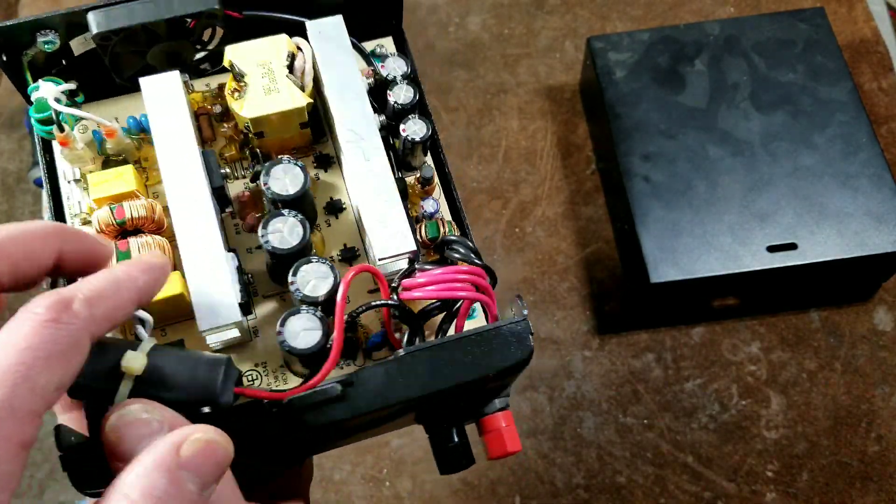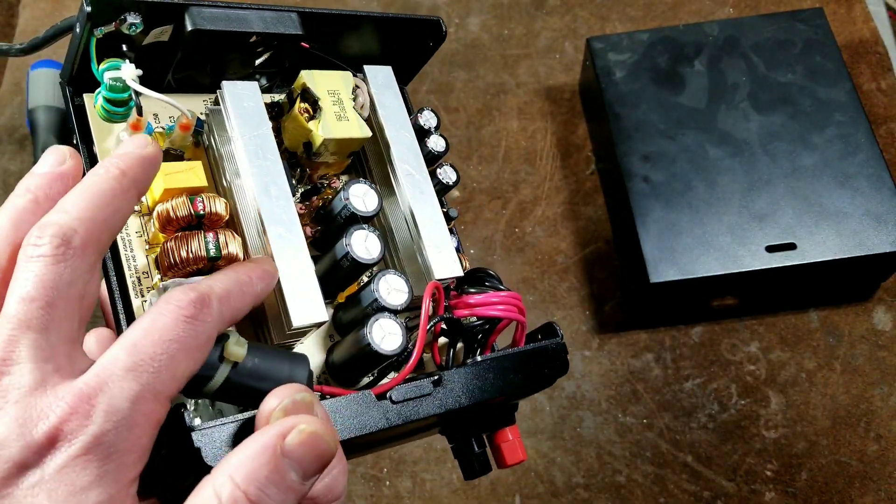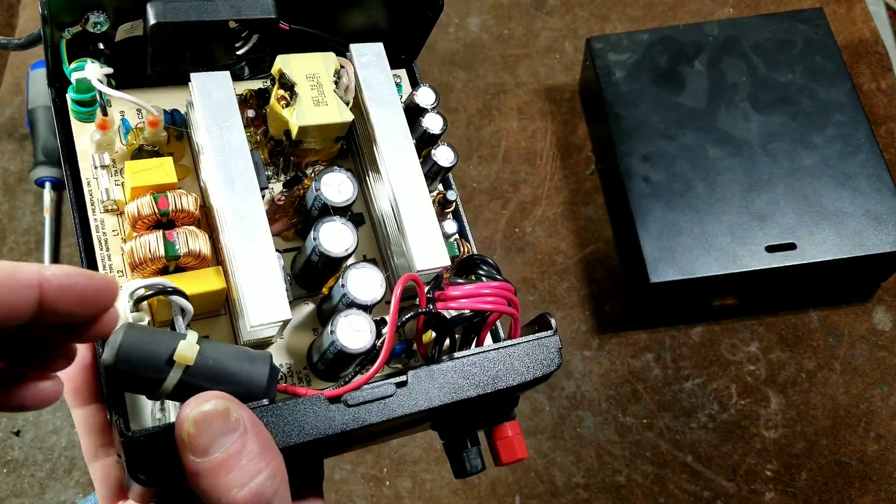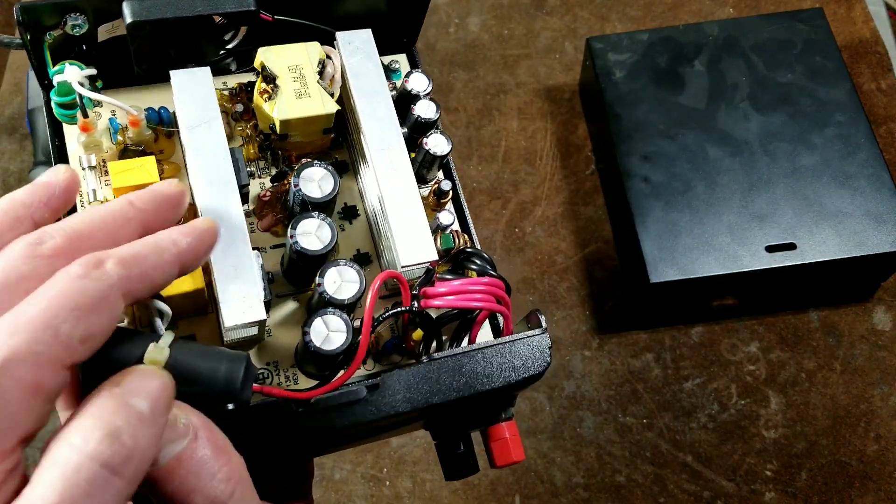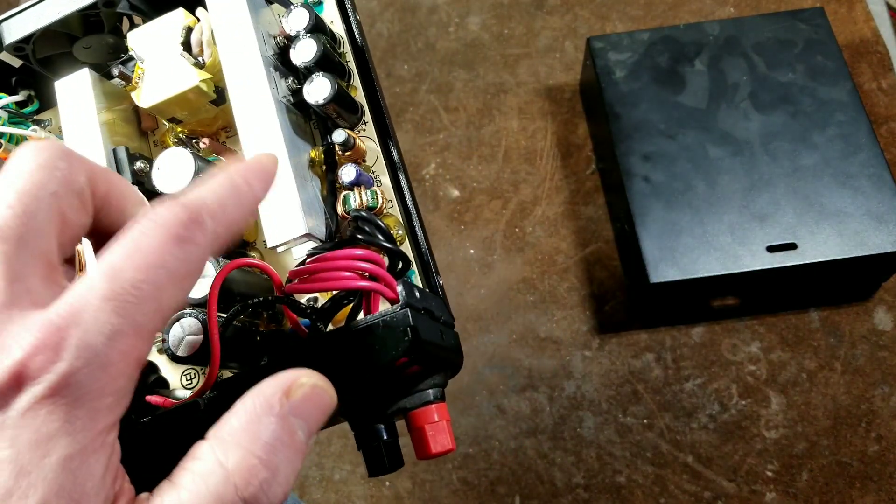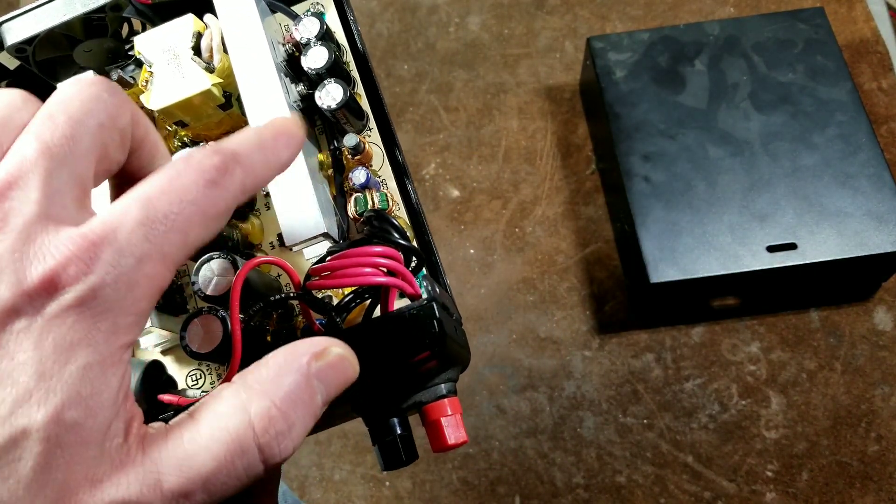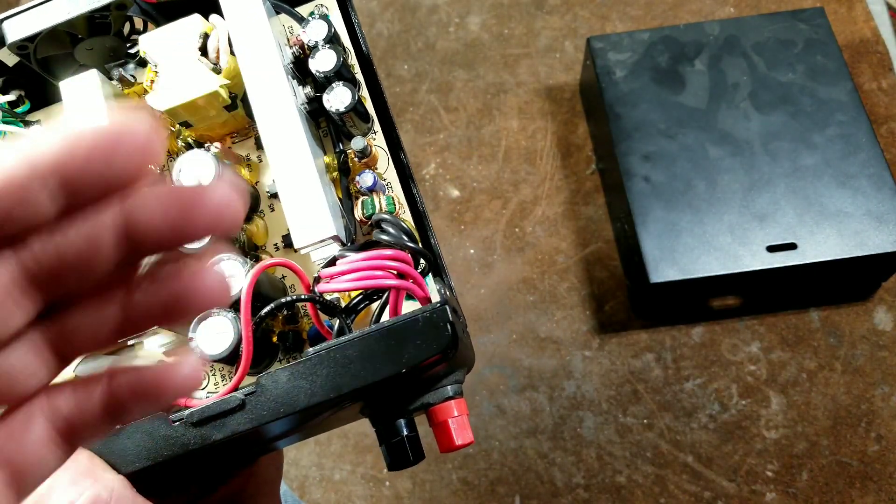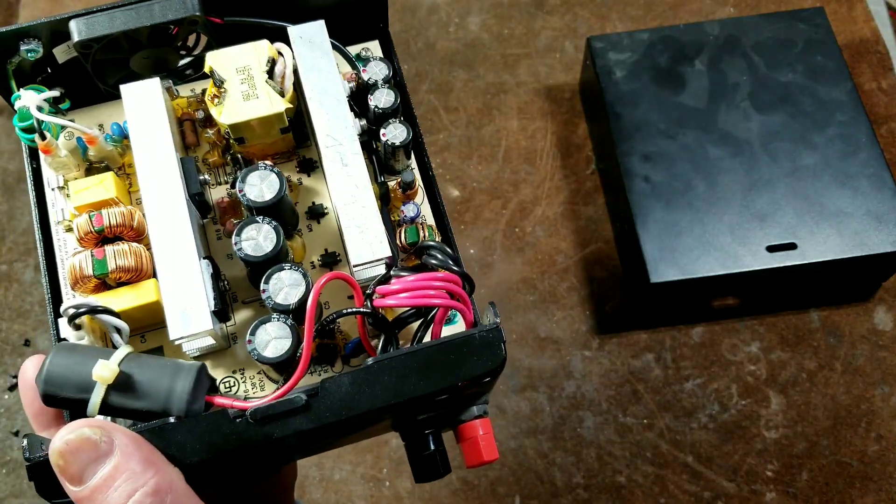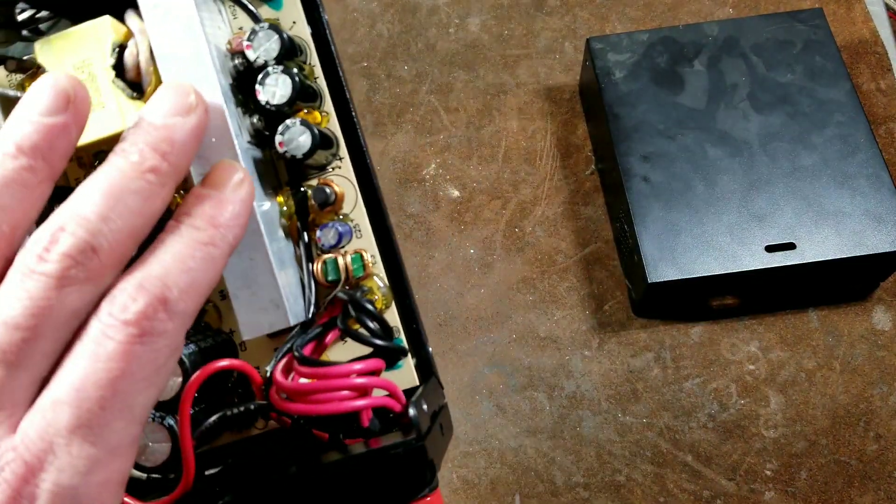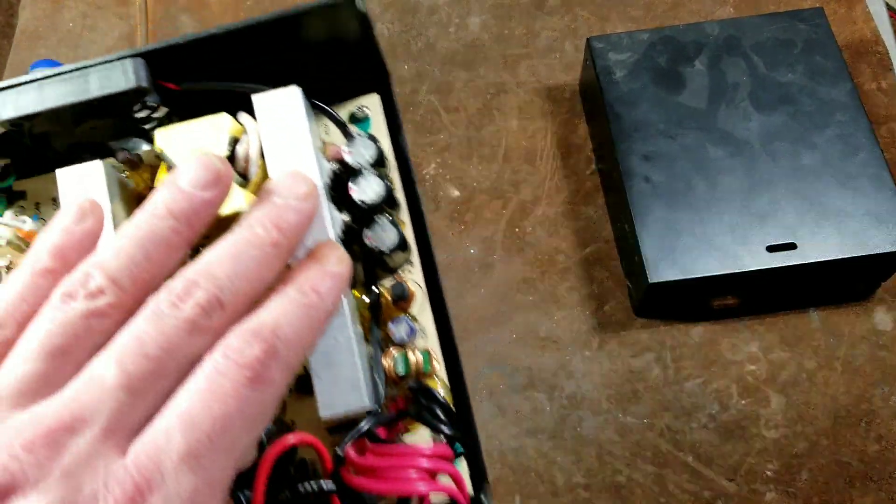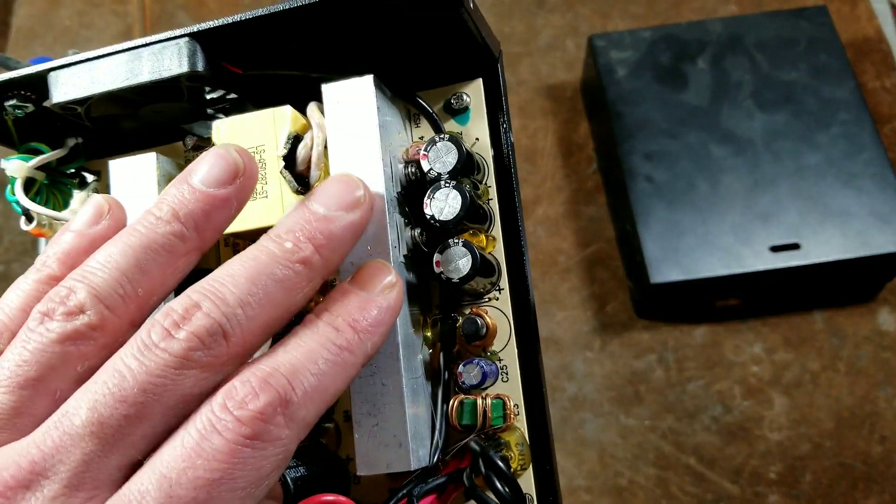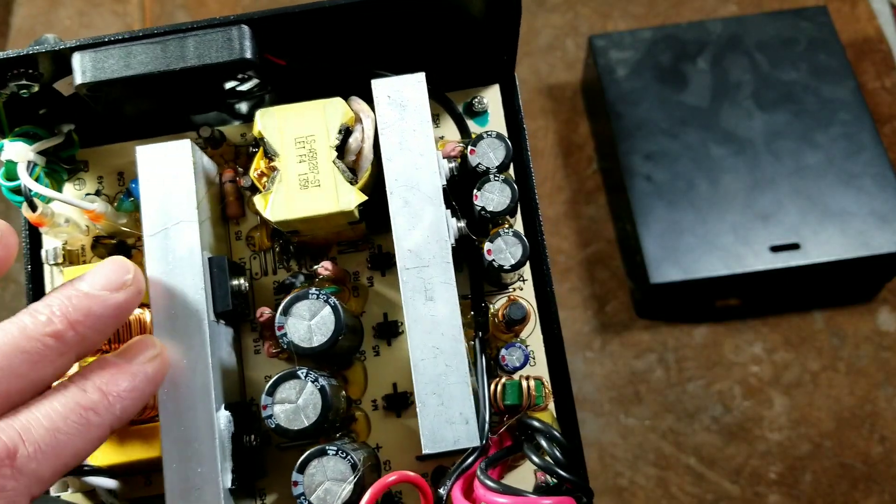What's kind of interesting is this heat sink is pointing the right direction. So the air will come in, go through the fins. On this one, it's backwards. I thought it should be flipped around, but apparently it's not.